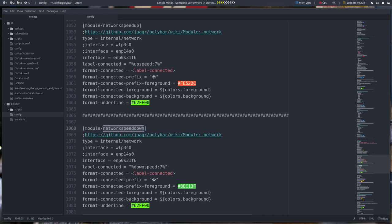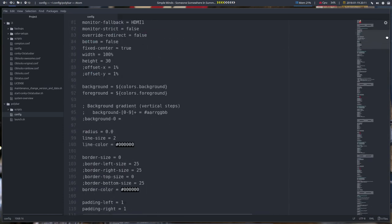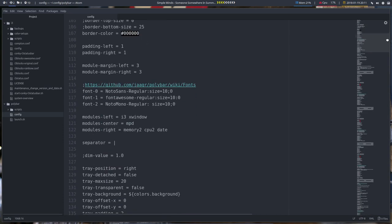Let's tackle two modules at the same time. This is the network speed up and this is the one called network speed down. Let's maybe first start ahead and go to number 120.